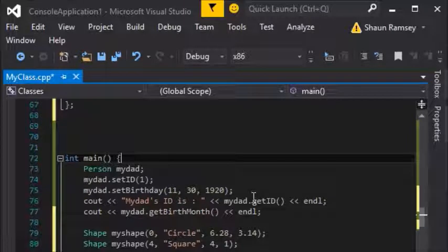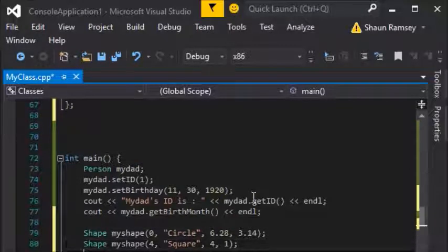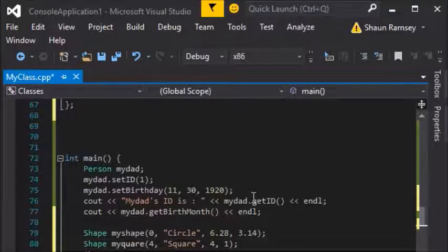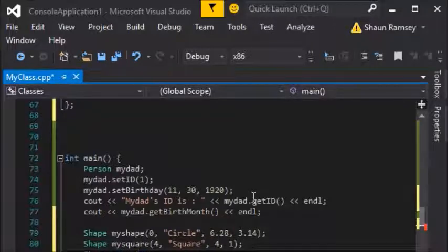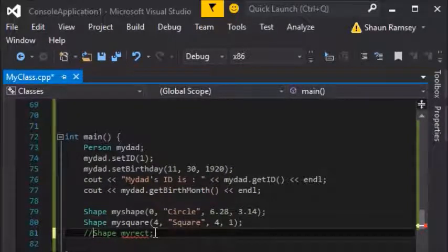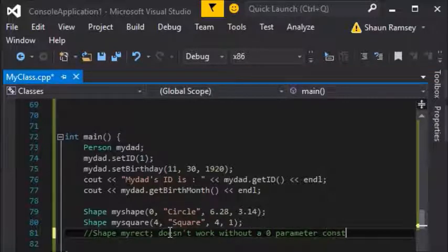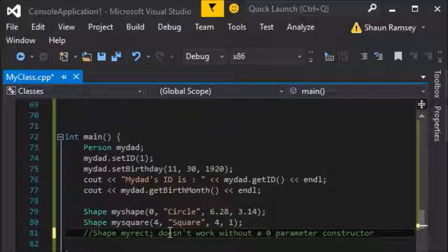It's often normal to have both a zero-parameter and a multi-parameter constructor so that you can create your object in different ways. Without a zero-parameter constructor, I would not be able to create a shape without passing all four parameters. So I'll go ahead and add a zero-parameter constructor as well to give that flexibility.